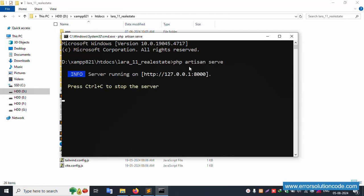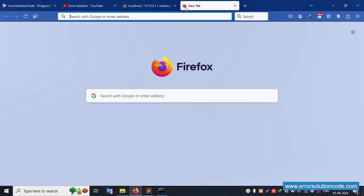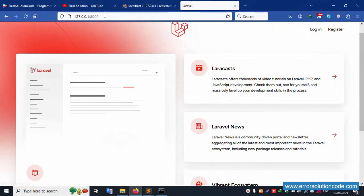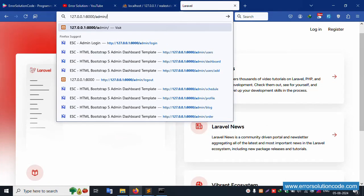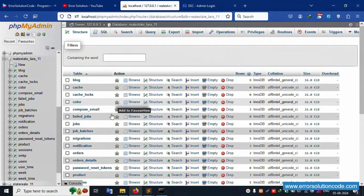Let's open the command prompt in this project directory. The command prompt is successfully open. Let's run php artisan serve and press enter. Successfully working. Copy this URL and paste it in the browser. Successfully working. Finally go to slash admin login.